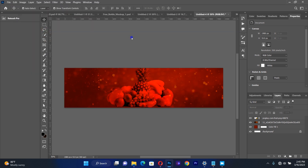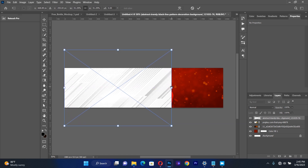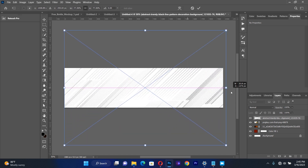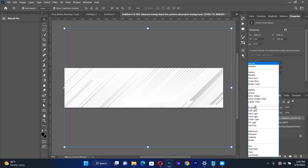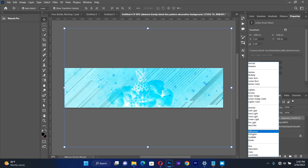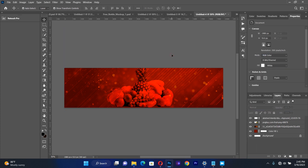Then I bring my next resource, which will be something like five stripes. I make sure that it takes up the whole sheet, then I select it and change the blending option to Divide. This is what I'm going to get.